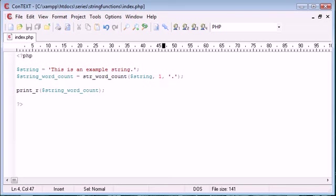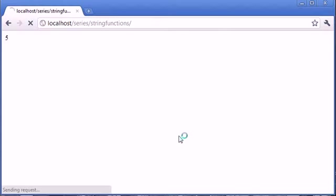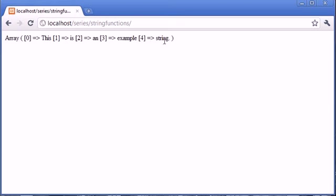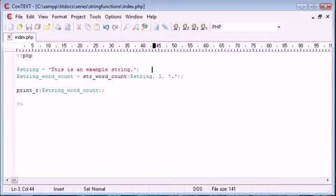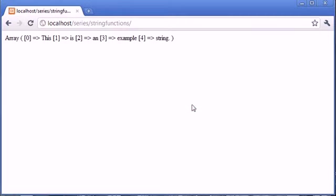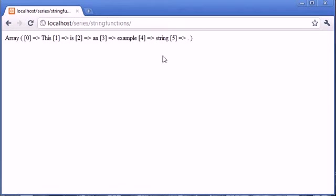you can see that instead of just string, we've got string with the full stop on the end there. So now let's go ahead and separate this full stop from the word string and refresh, and you can see it's given us five different, or six different words.